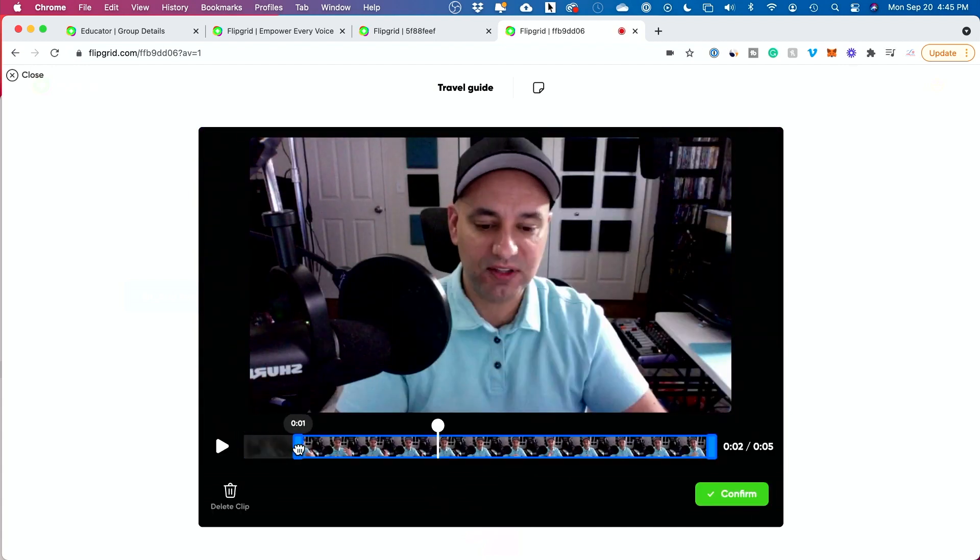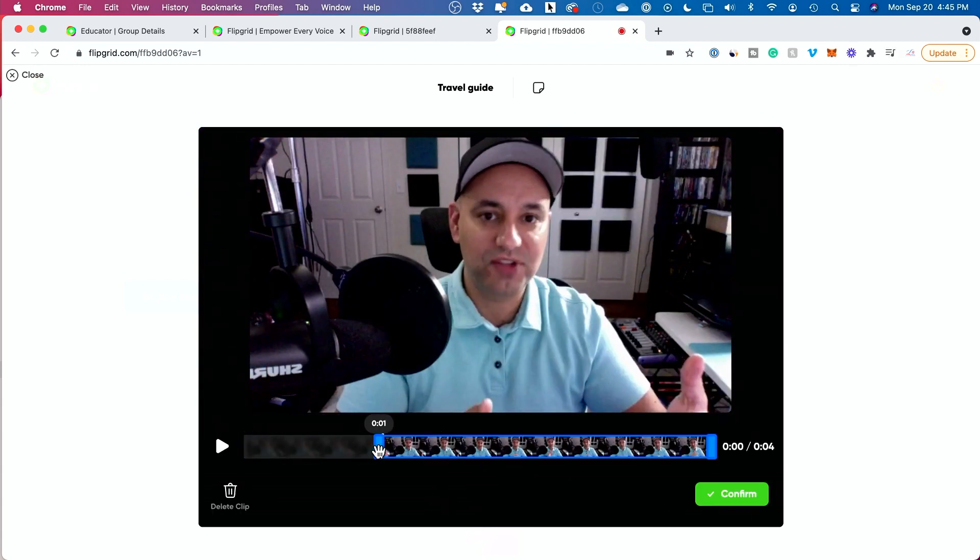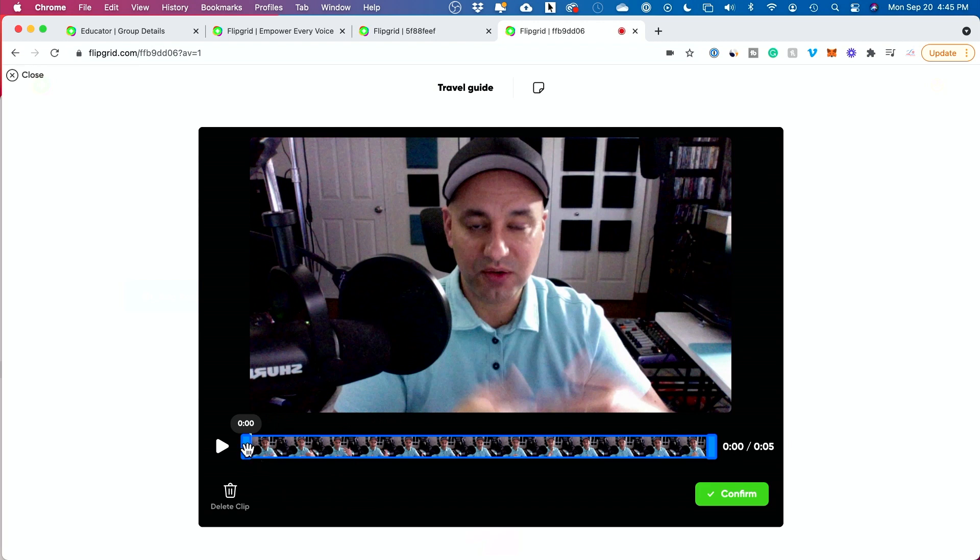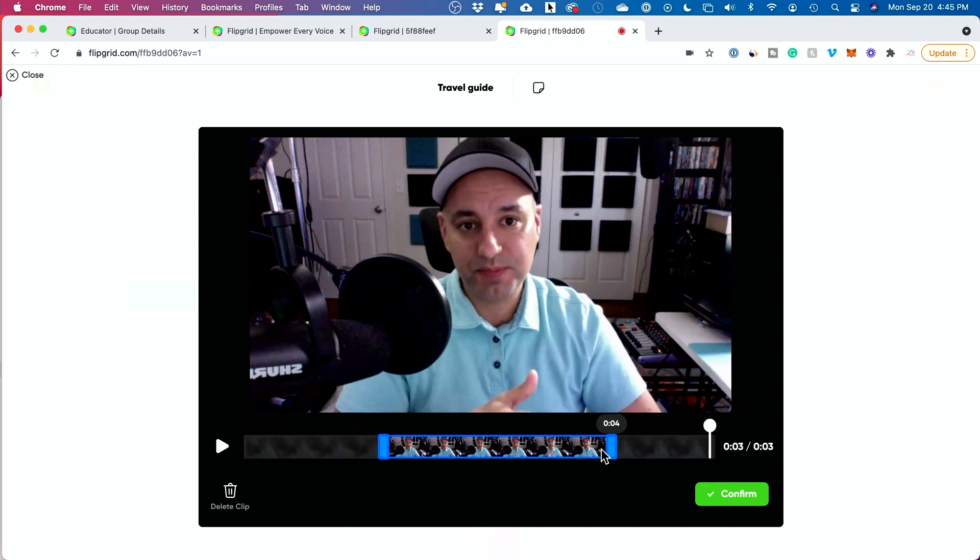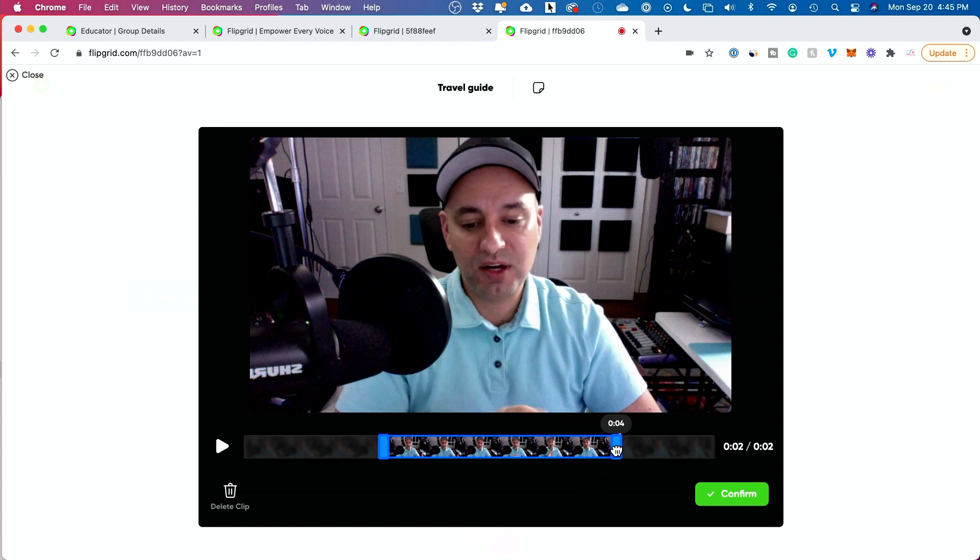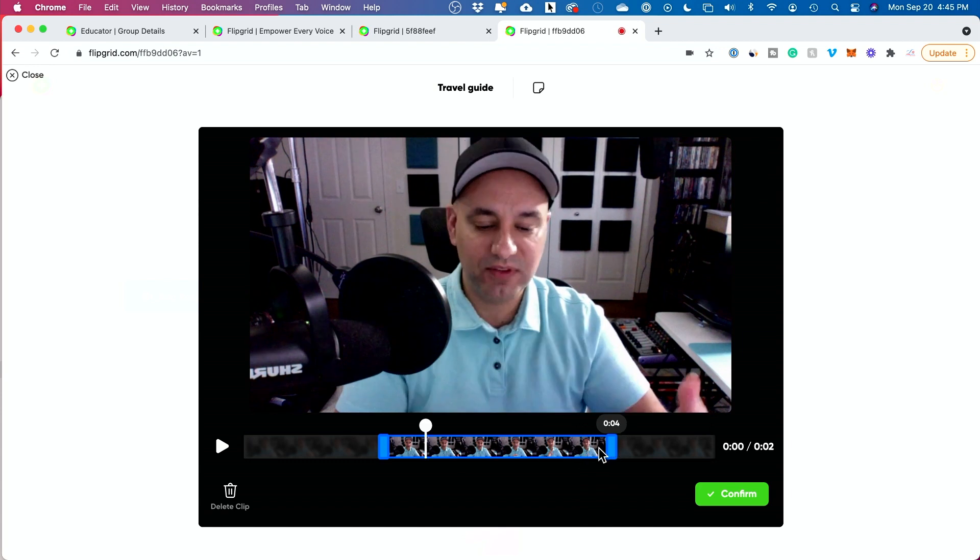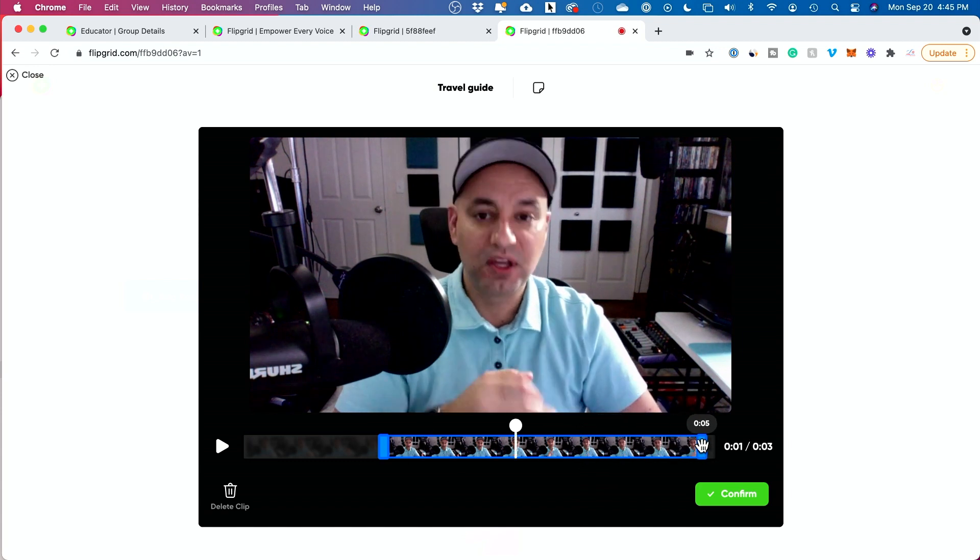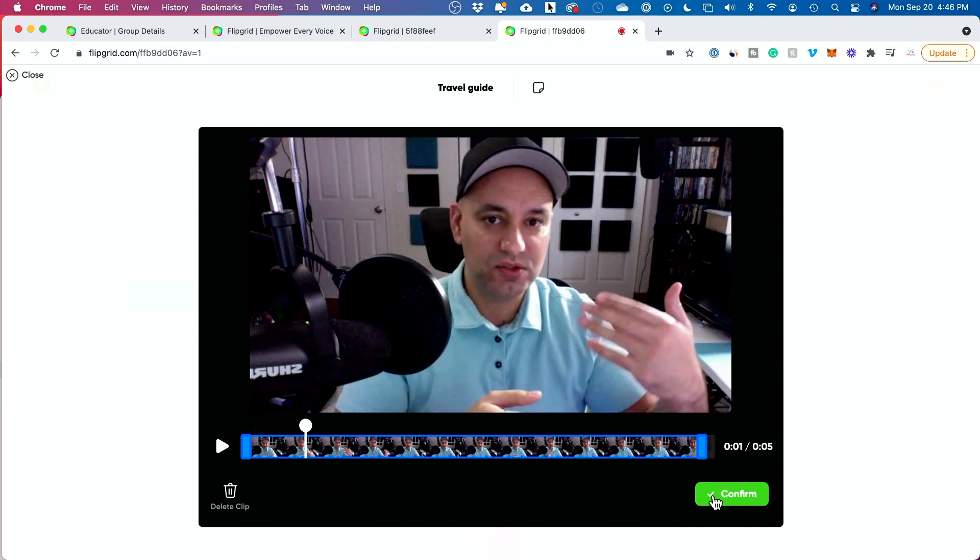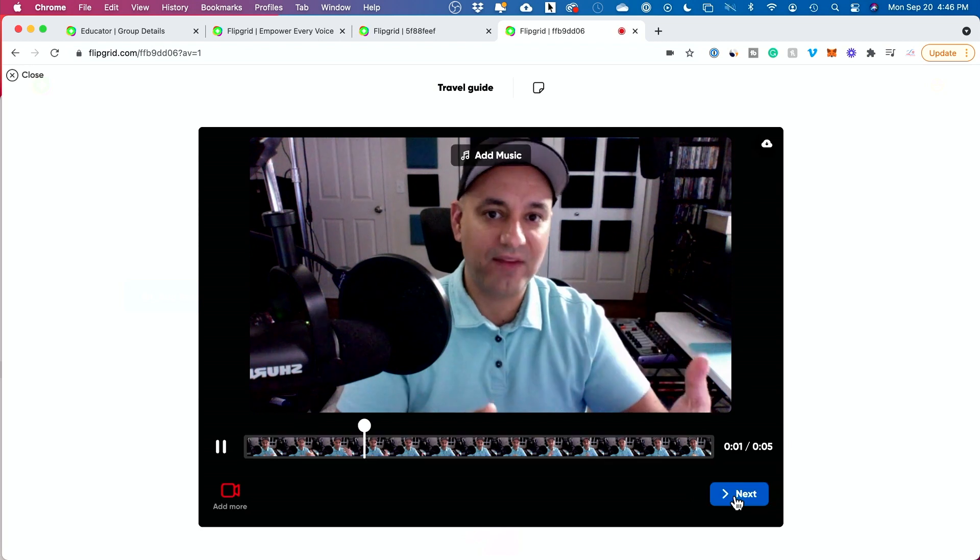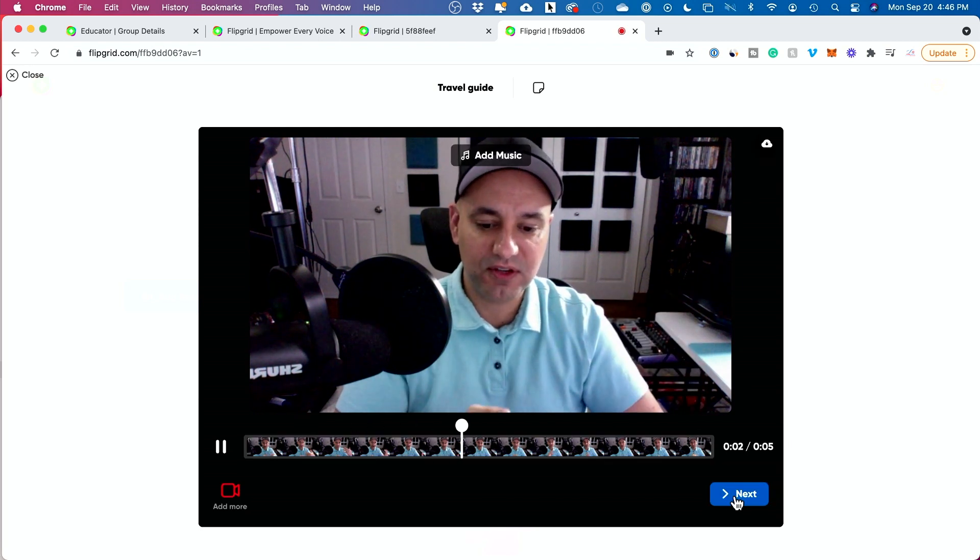And here you could actually trim your video. So if you wanted to start later, you could grab the end here. You wanted to end it sooner, grab it here. There's not too much editing you could do here, but you can change the beginning and ending of the video. If it doesn't look quite right, just delete it and go back to the first page. I'm going to confirm this here and press next.